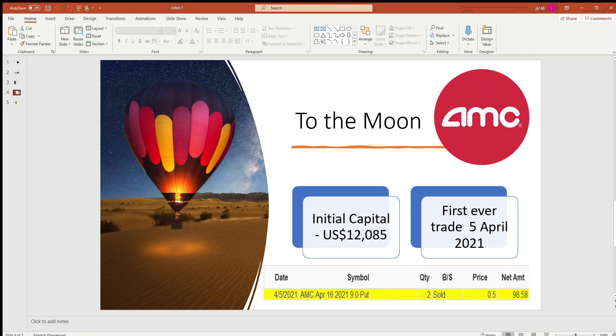AMC opened around $10 that day. I sold two option contracts at $50 per contract and got around $98.58 after commission, and thankfully it went well.